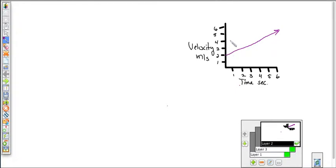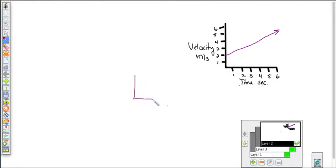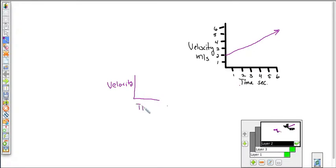This graph shows velocity changing over time. Now, what if I were to ask: what is the displacement? Well, displacement is the amount of ground covered. Let's say I had a graph with no acceleration, so my velocity was constant over time.